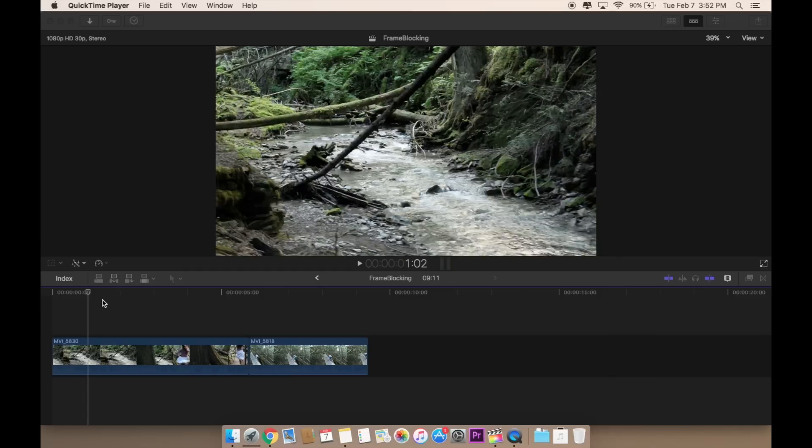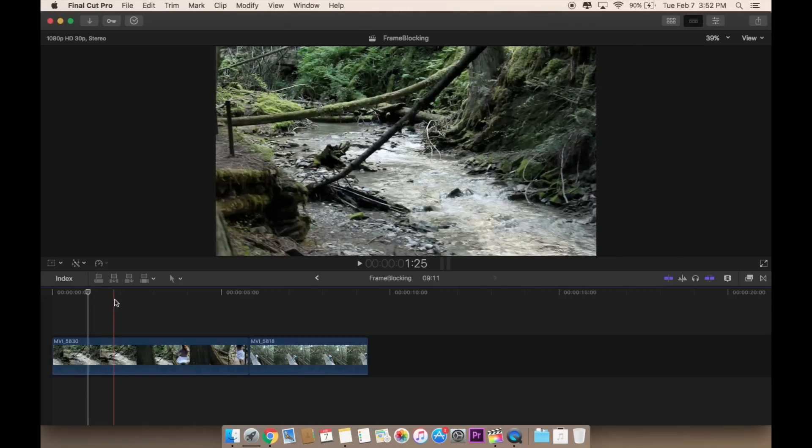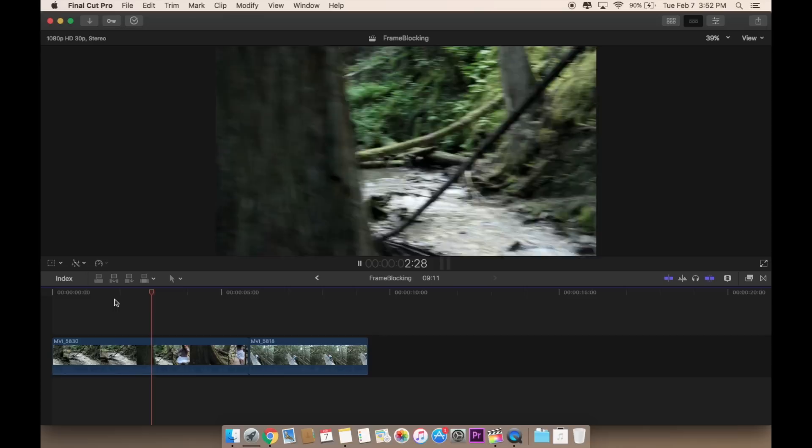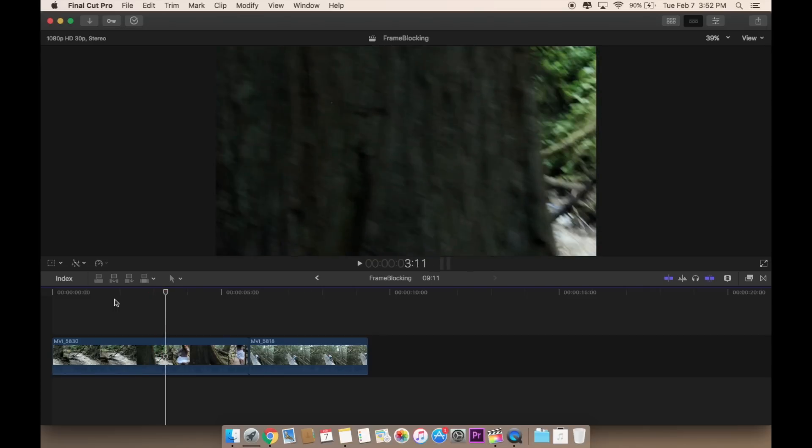I'm showing you guys example frame blocking using two of my original clips. So this is what it really looks like before I did the transition. I used the tree right here, you guys can see.